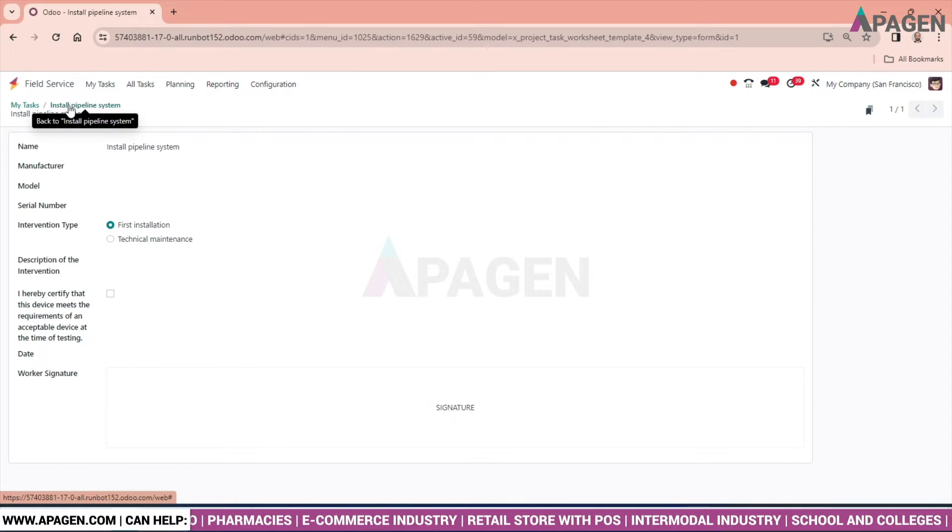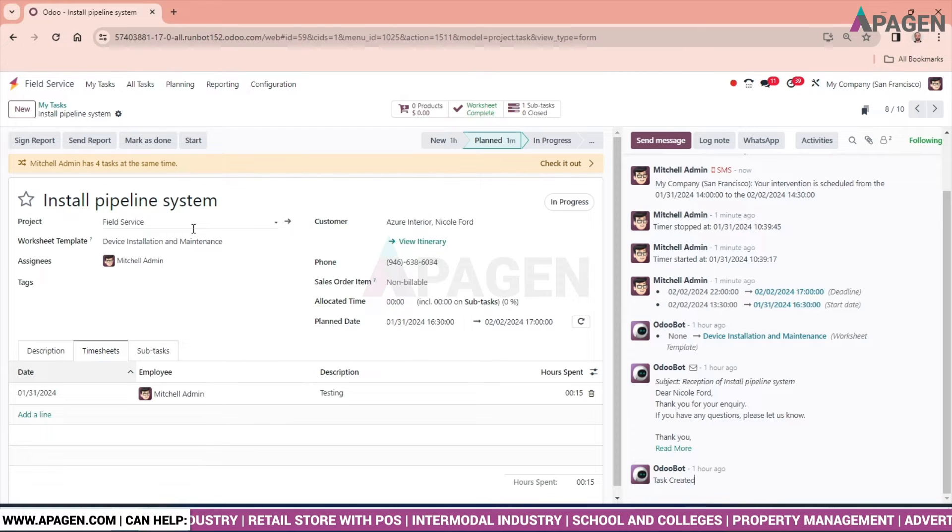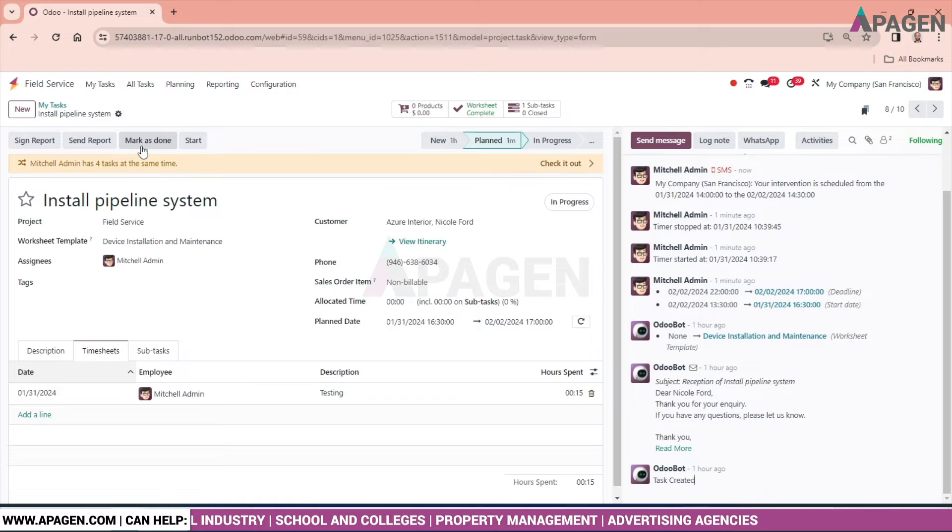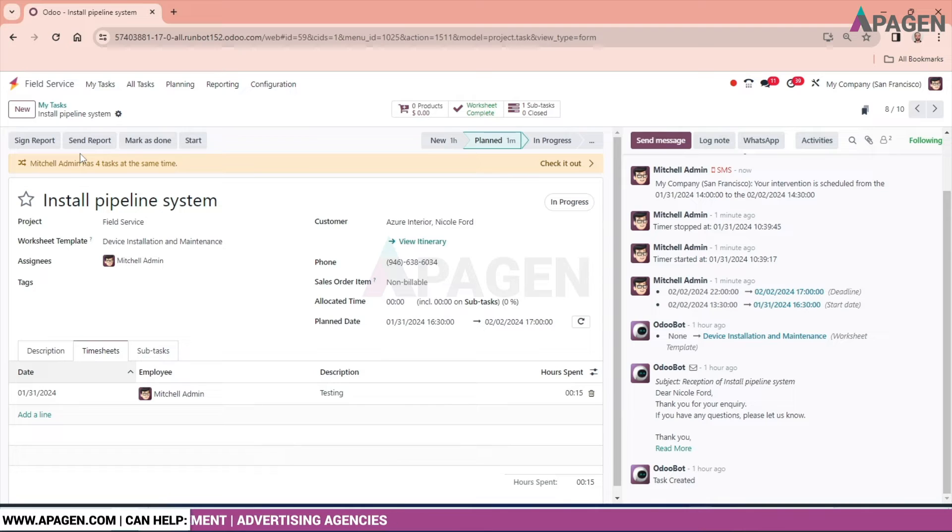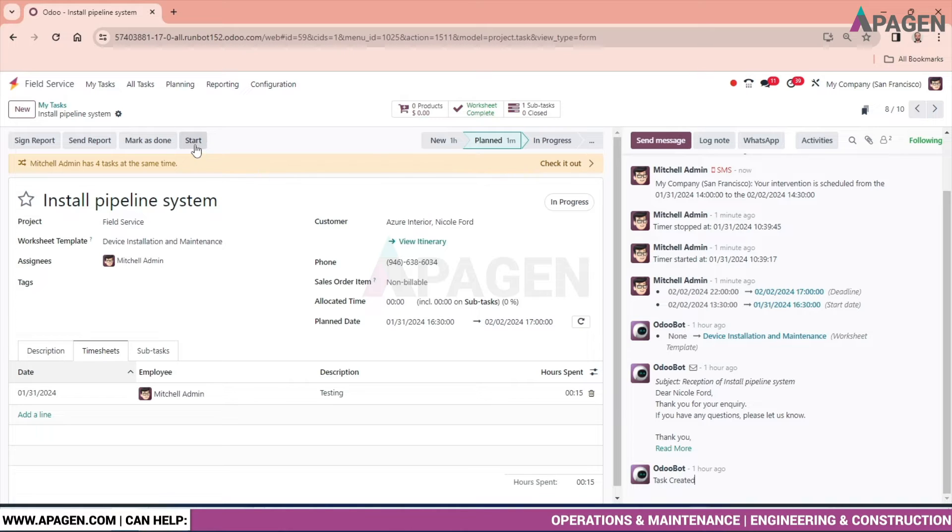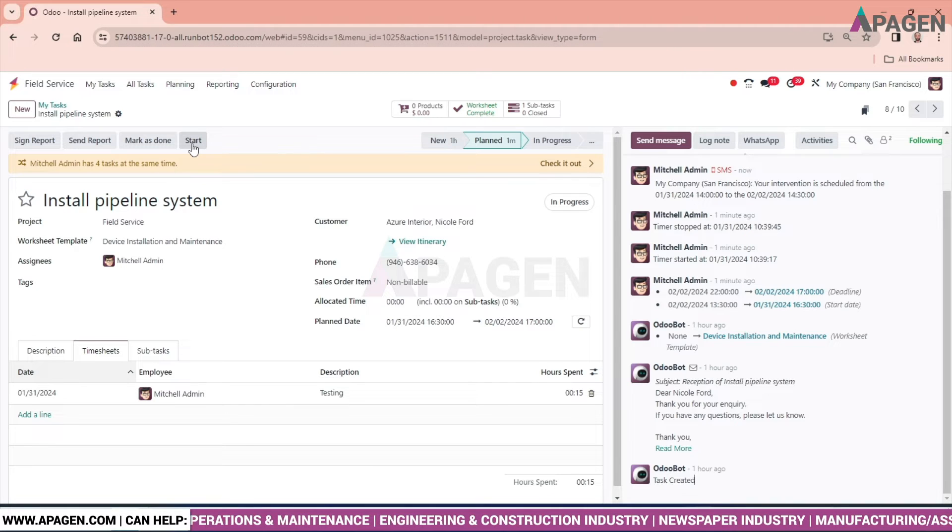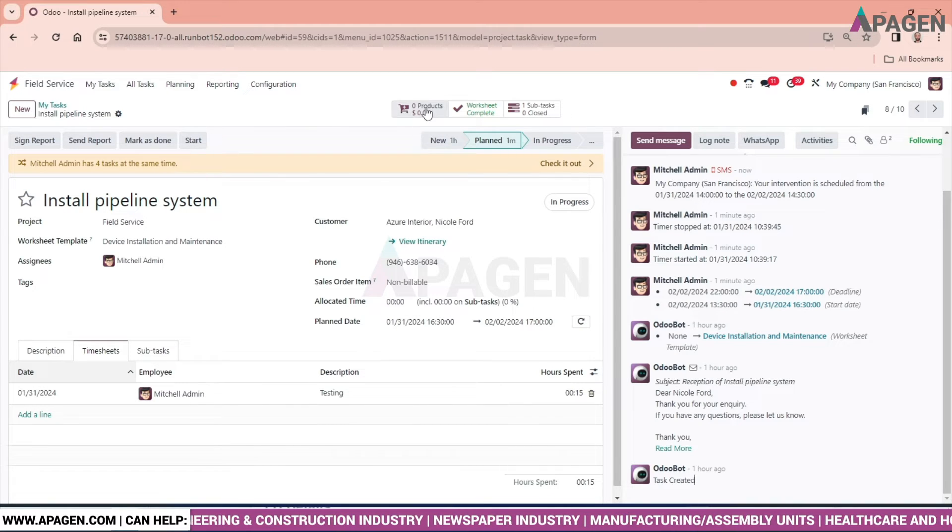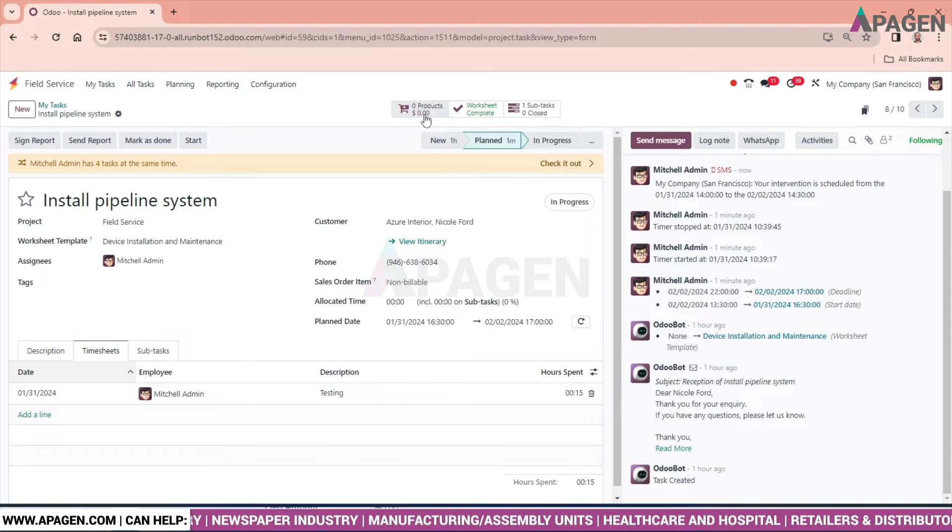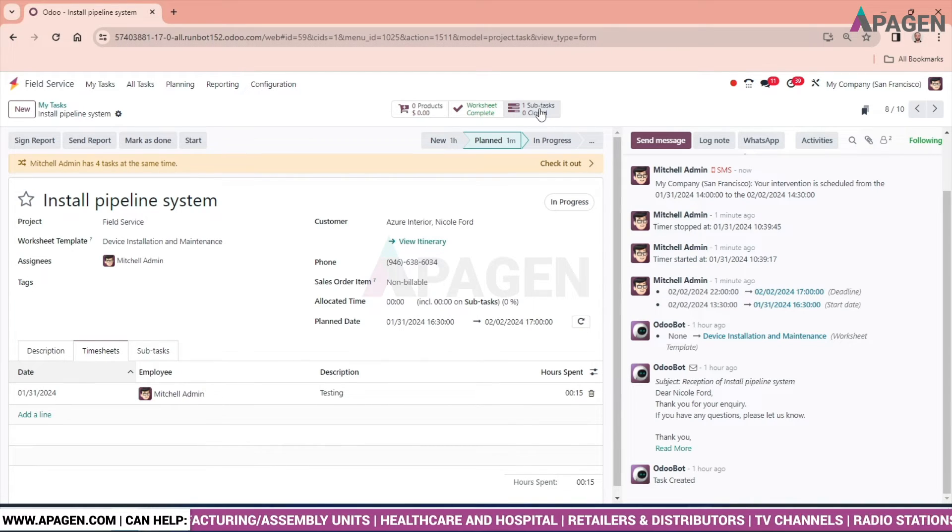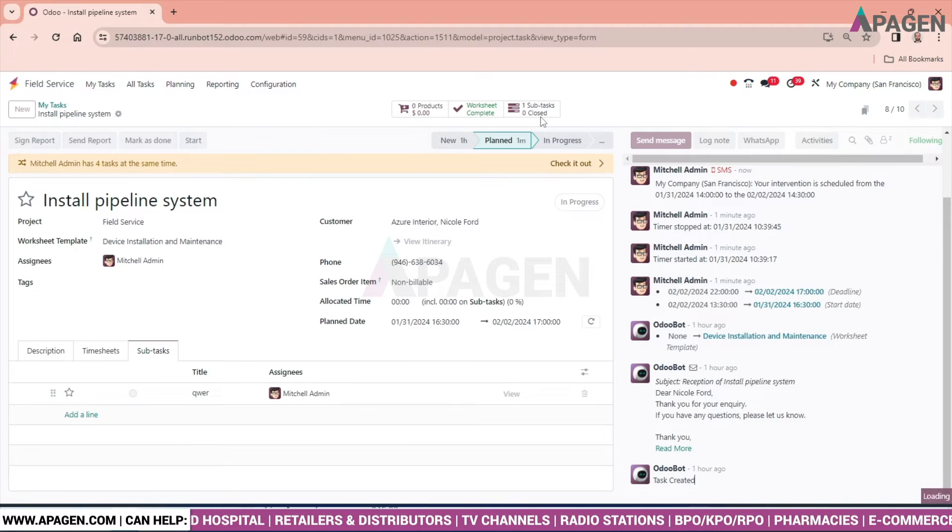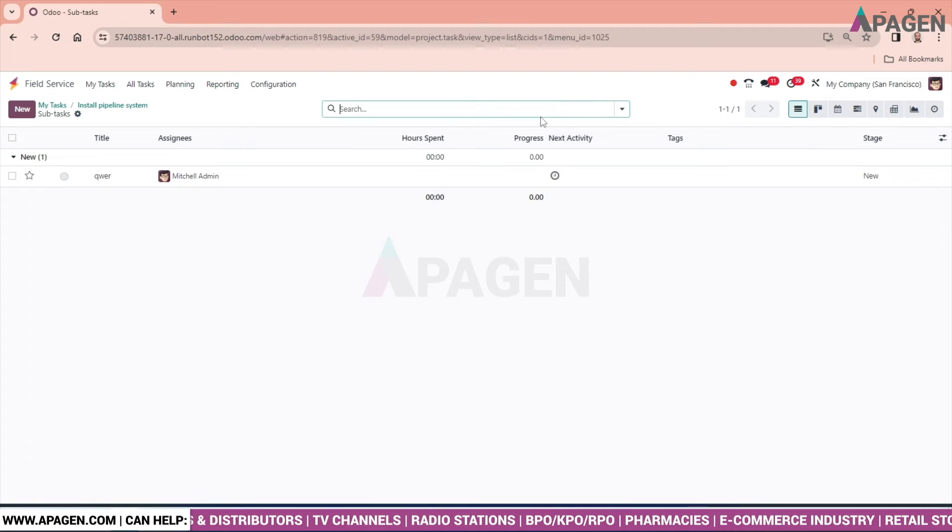Get back to install pipeline. If the work has been completed, mark it as done, or you want to send the report to the customer, you can do it as well. If there are any pending work, you can again start and end the work. We also have products - we can see if any product is involved.